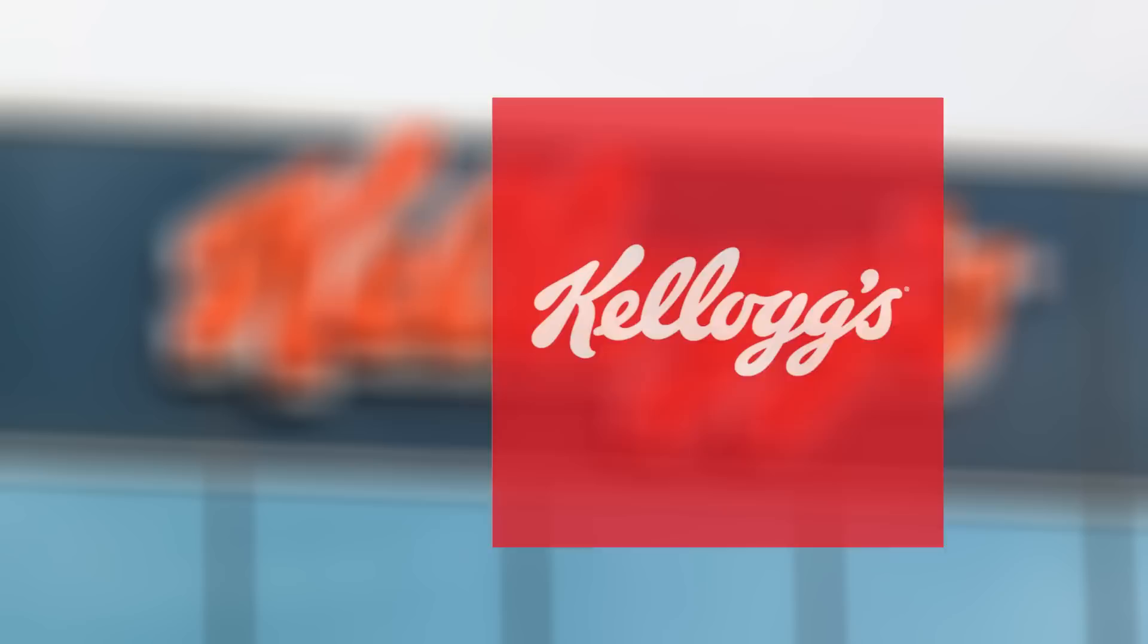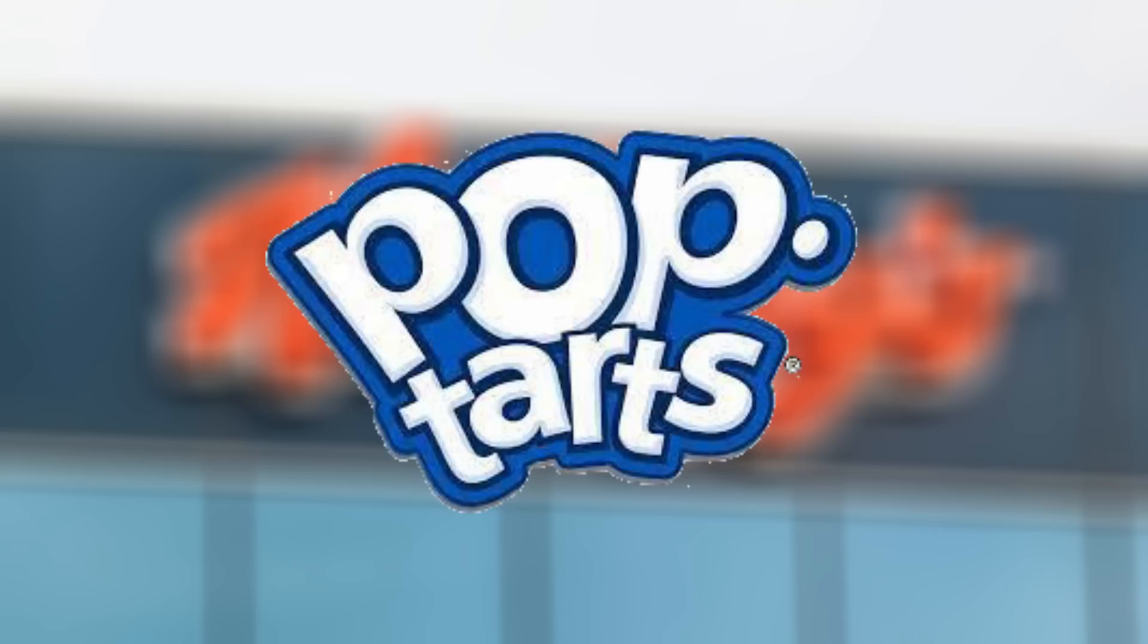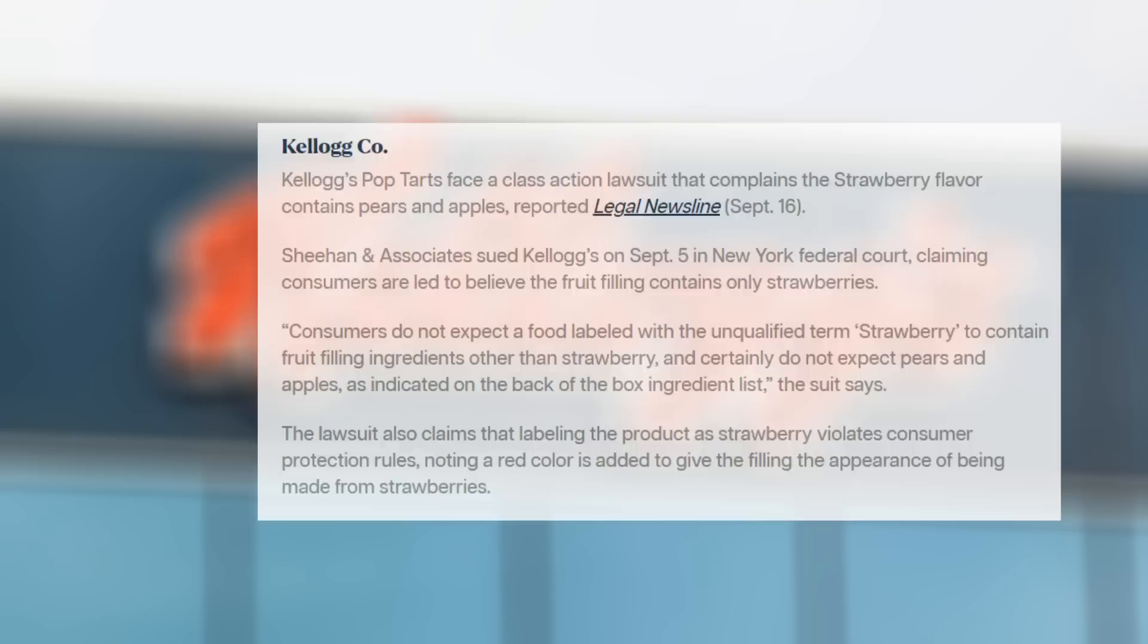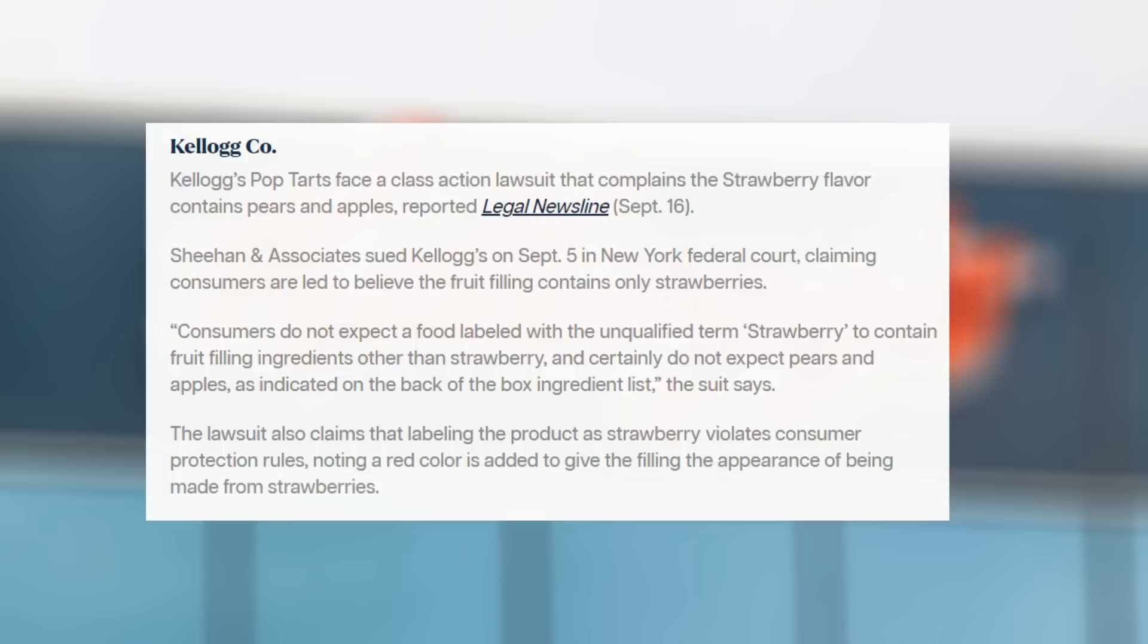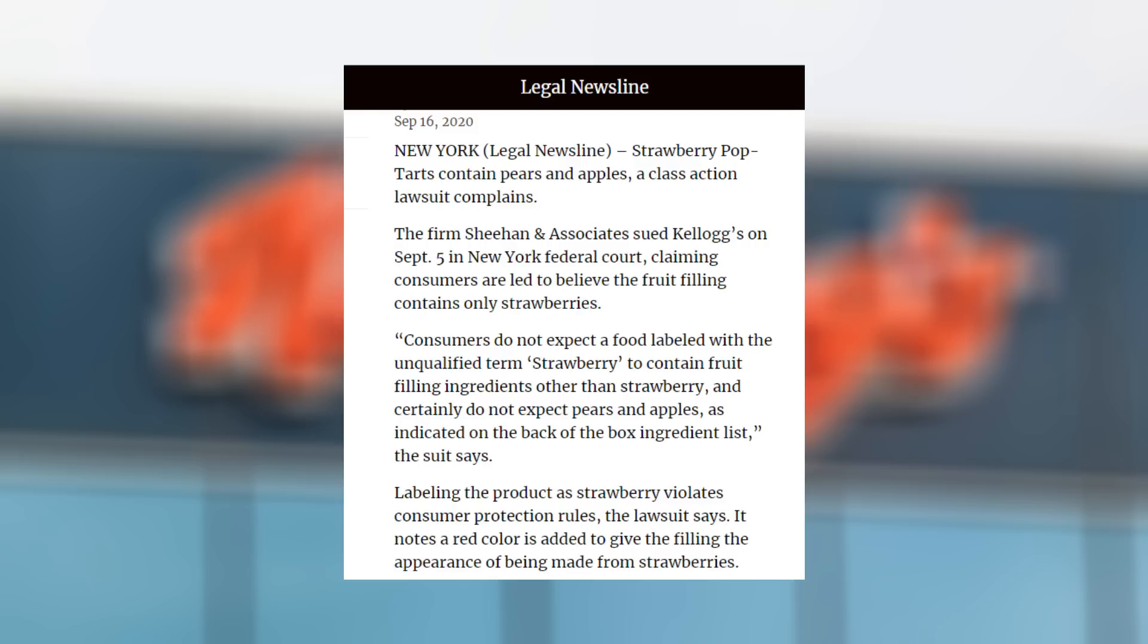Another prominent company also faced a similar issue. Kellogg Co., known to produce childhood and adulthood favorite Pop-Tarts, were questioned with the ingredients they used for their products. On September 5, 2020, Sheehan and Associates sued Kellogg's in New York federal court, claiming consumers are led to believe the fruit filling only contains strawberries. But in reality, they also used apples and pears.